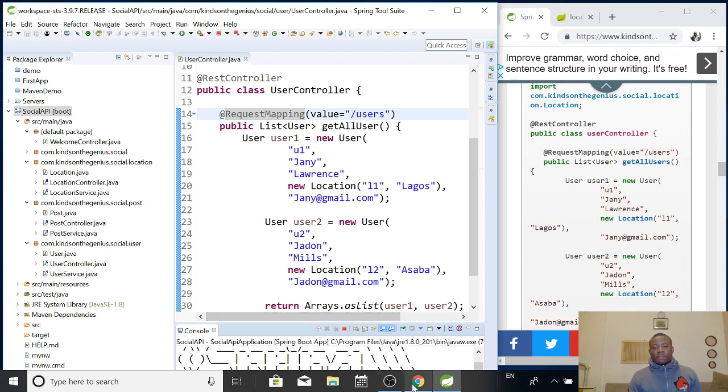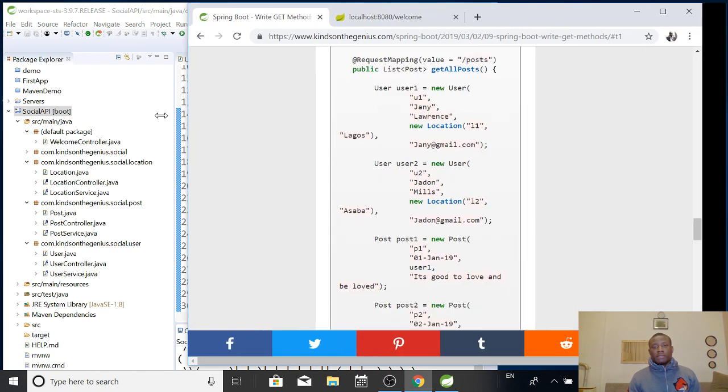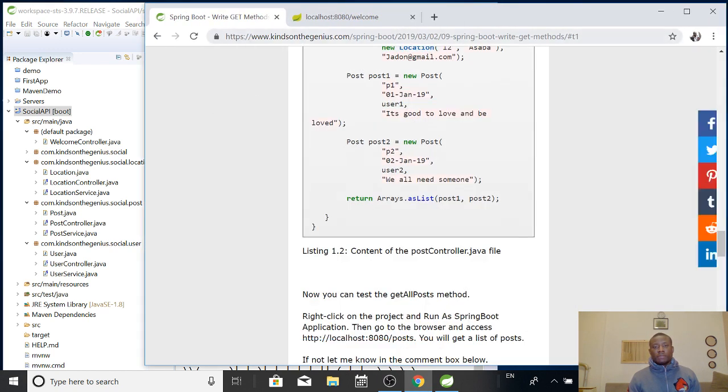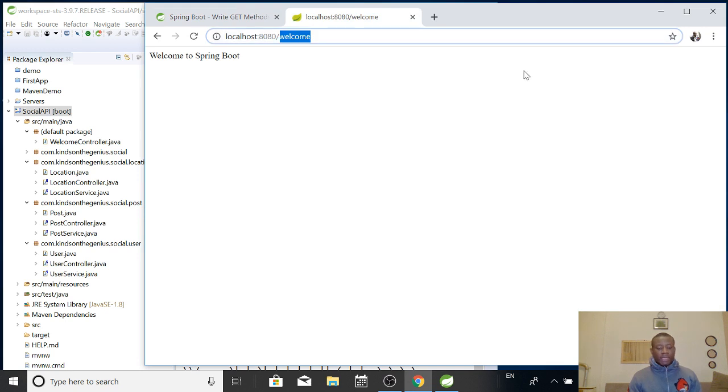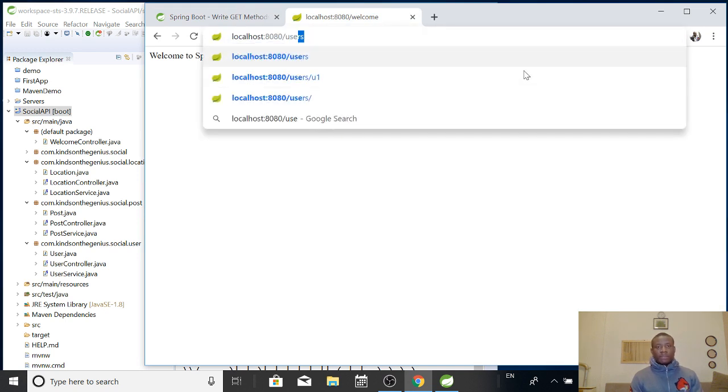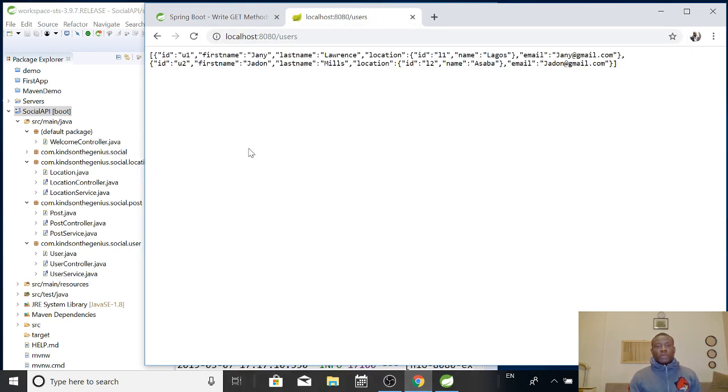So, everything is running. Okay. So, I'm going to go to slash users and see if it's going to return this list of users. So, let me just make space on this one. So, I'm going to come here and say users. So, you can see it returned list of users in a JSON format. So, everything is working perfectly.